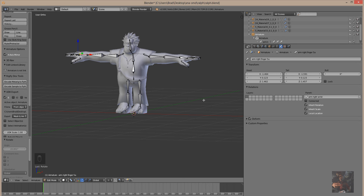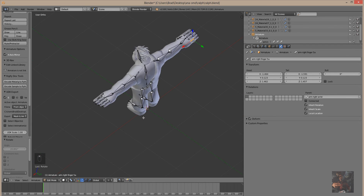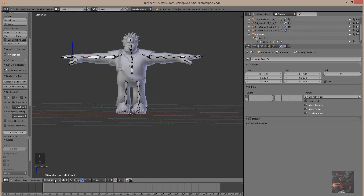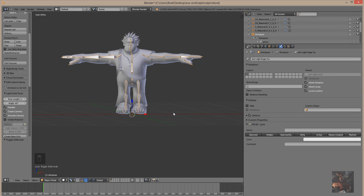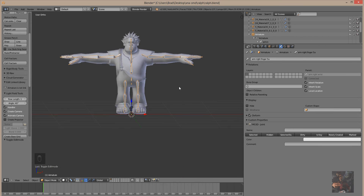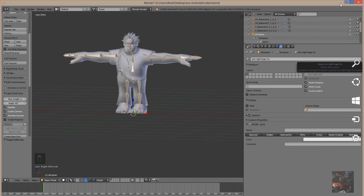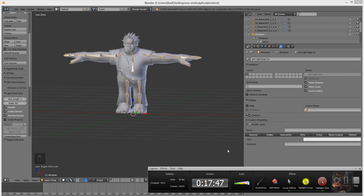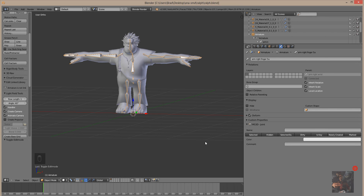I think we're done with the armature for now. Coming back into object mode, we are going to paint the model next. File save. I'll come back with the next session on how to paint the model. At 17, going on 18 minutes, I'm going to say Private Jack out till next time.